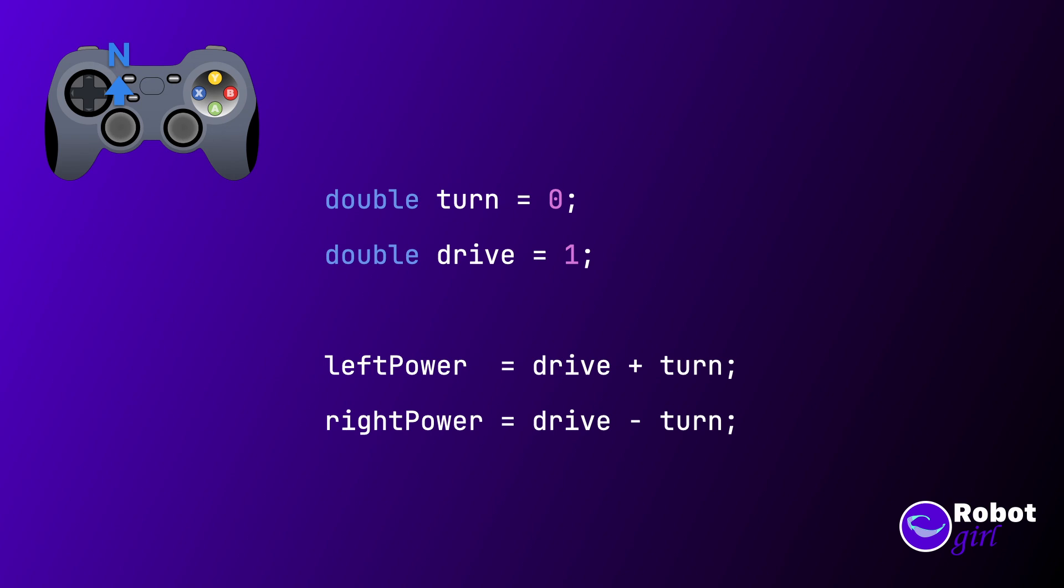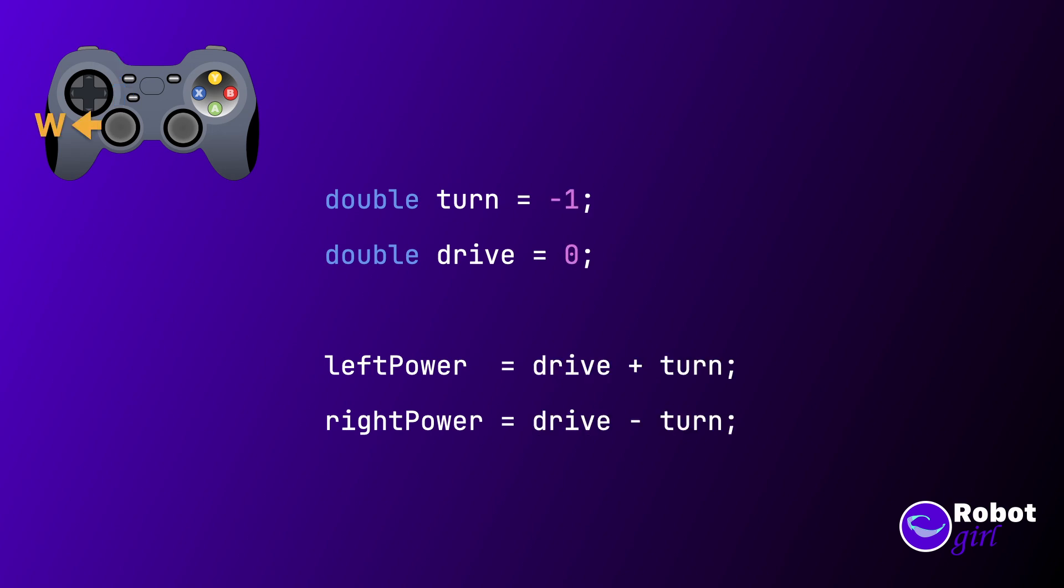Let's try it out with a couple of examples. Pressing the stick to the north would mean turn is 0 and drive is 1. For the left motor, it's 1 plus 0, so 1. And then for the right motor, it's 1 minus 0, which is also 1. So far so good. Let's try a spin to the left, or the stick to the west. Here, drive is 0 and turn is negative 1. Do the math again. Left motor equals 0 plus negative 1. Right motor equals 0 minus negative 1. Subtracting a negative number means it ends up being a positive 1. This is exactly what we said we needed the motors to do.